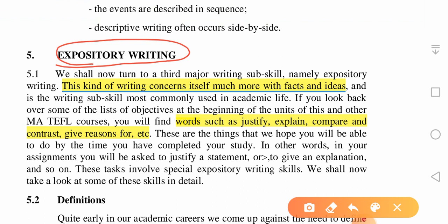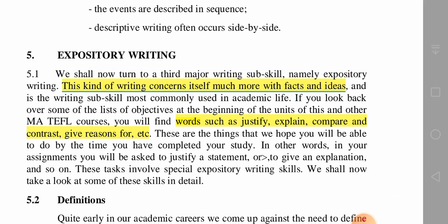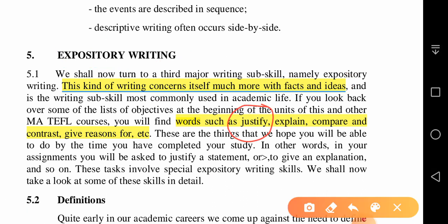Expository writing is factual writing which gives us facts and figures. It doesn't describe anything, tell a story, or give arguments — it just provides information: facts and ideas. This kind of writing concerns itself much more with facts and ideas.